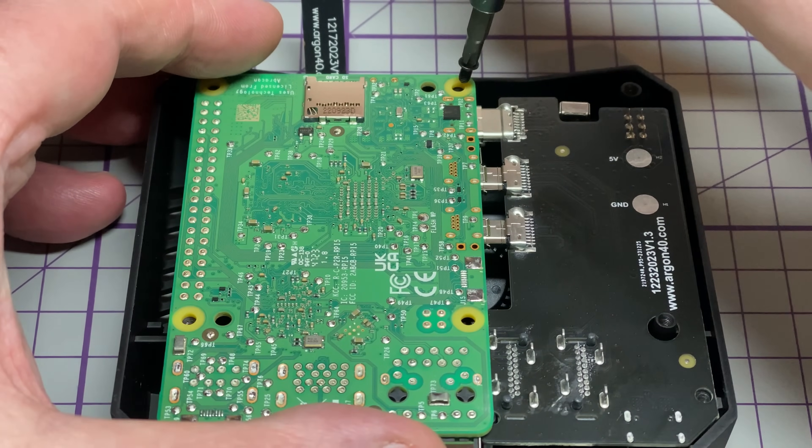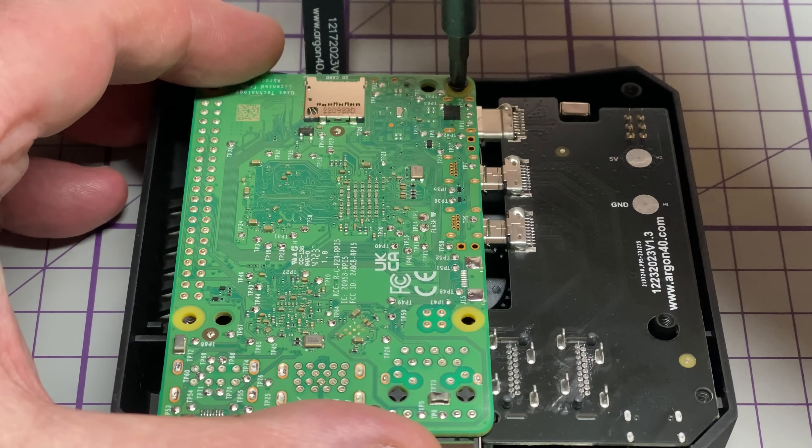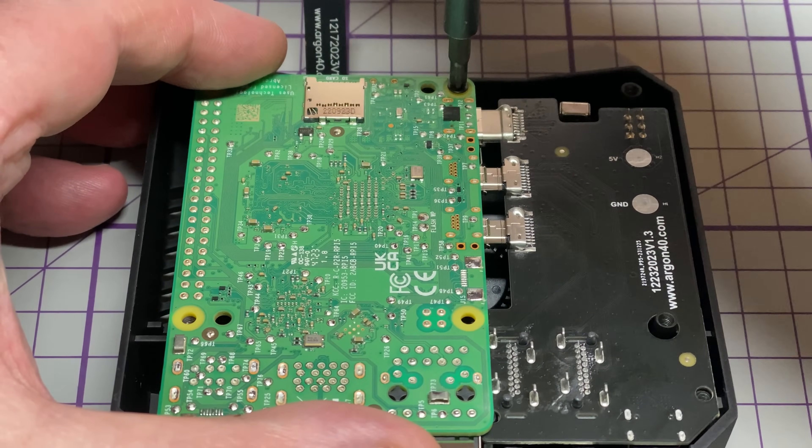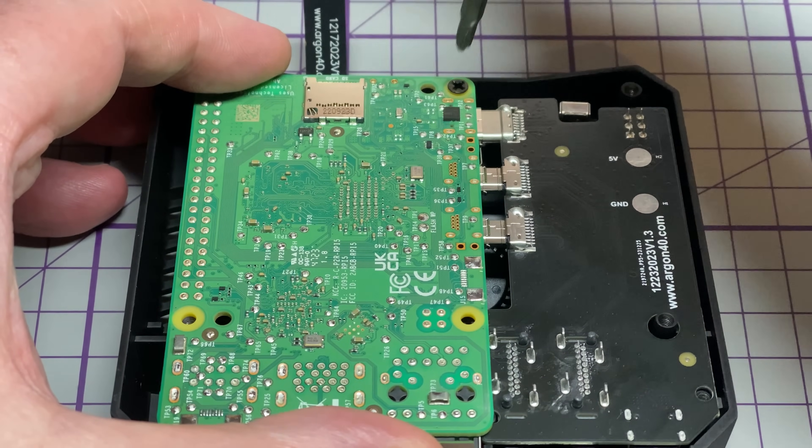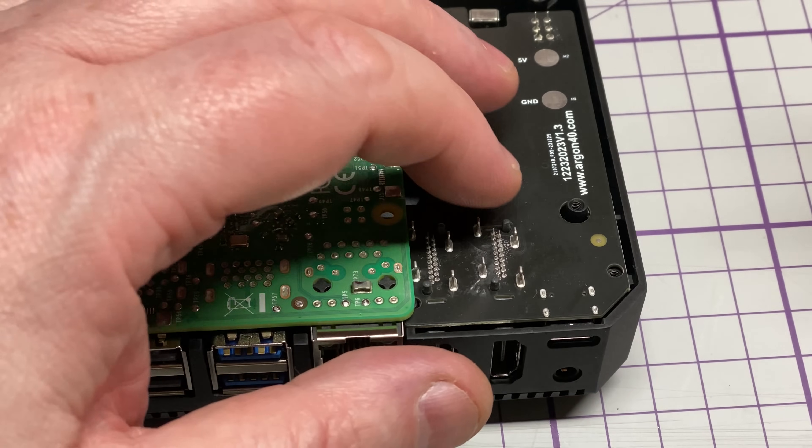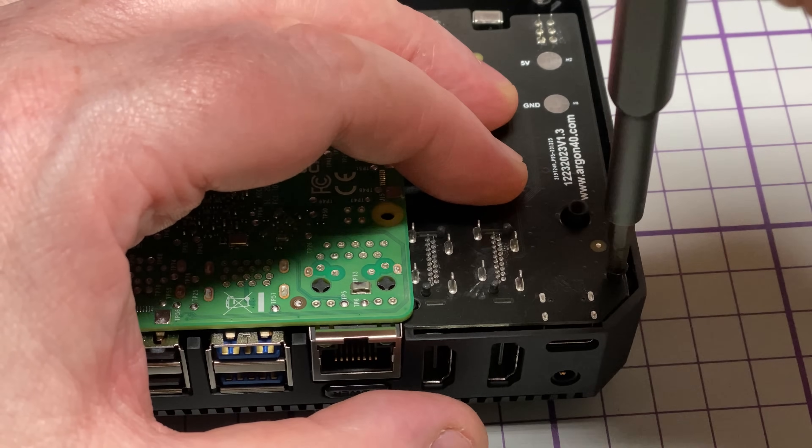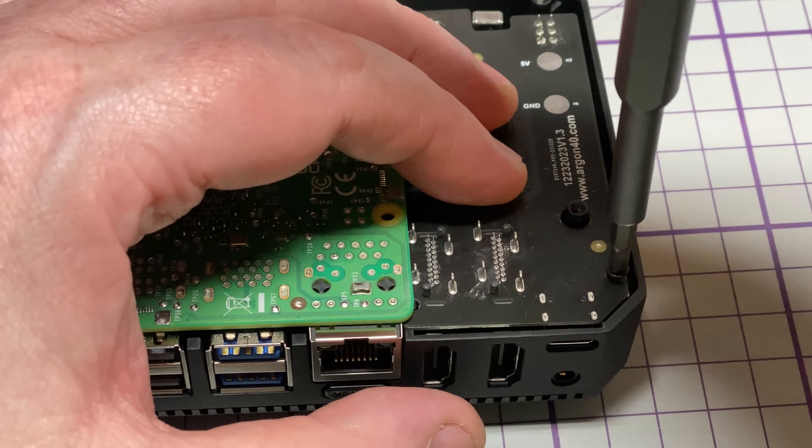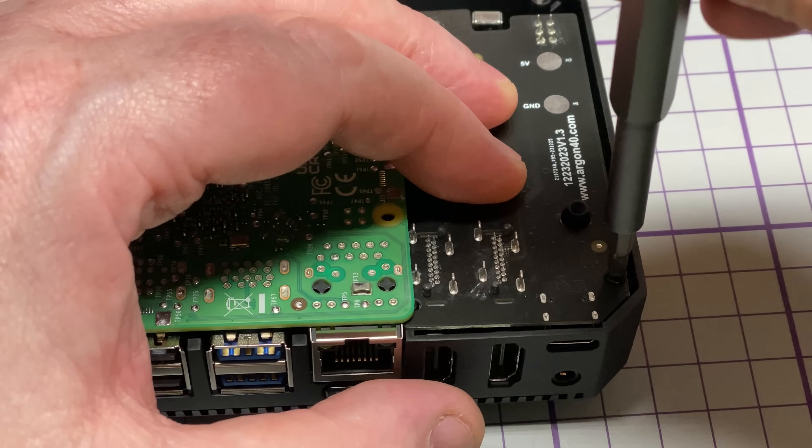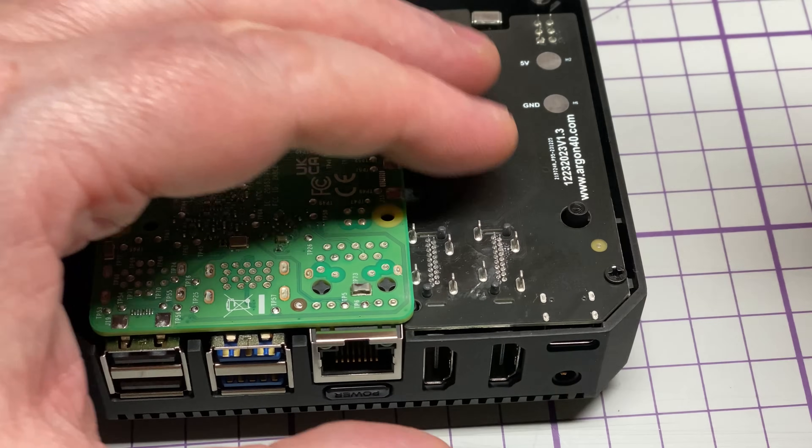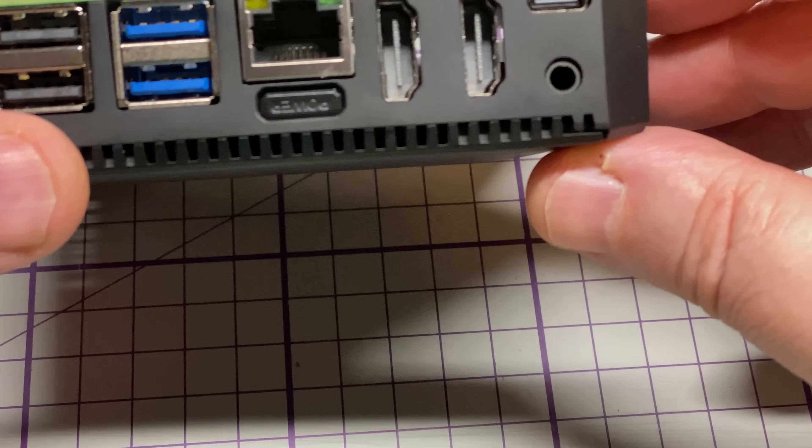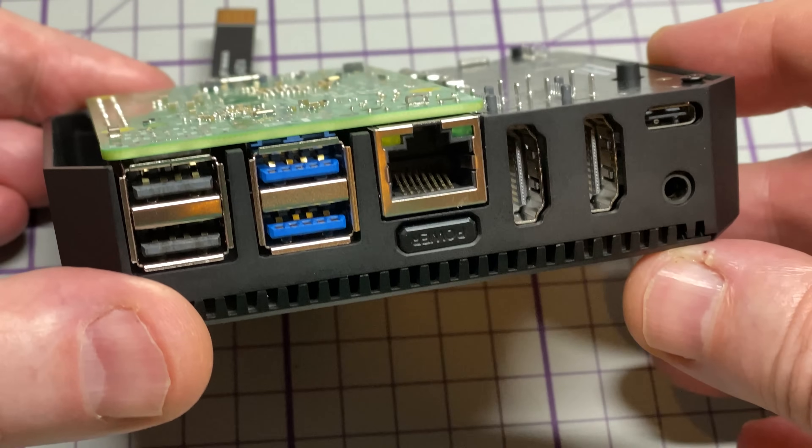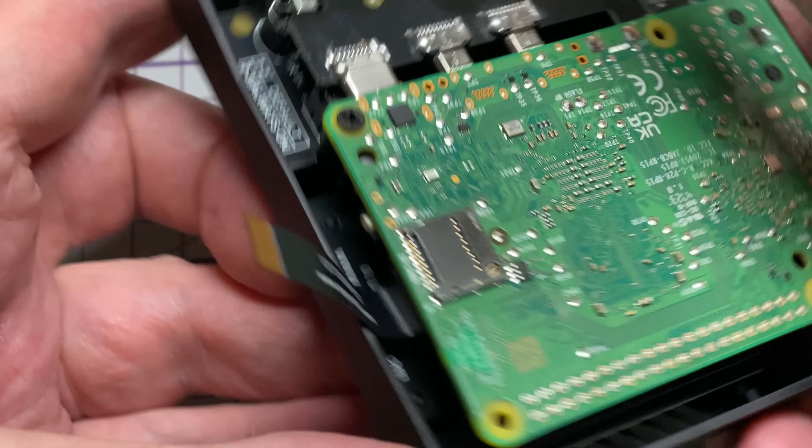So last thing we need to put the two screws that hold the Raspberry Pi and this daughter board in place. So there's one screw in the top and there's one screw in this bottom corner. Those will hold those boards into place just like that. So everything should be nice and secure now, very nice.